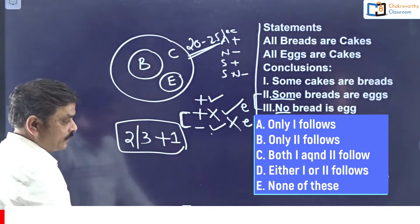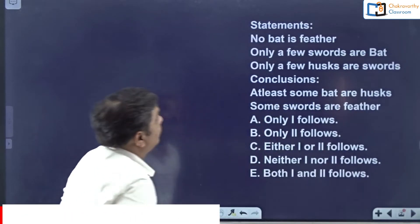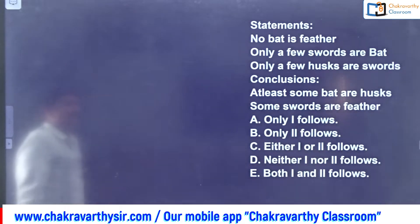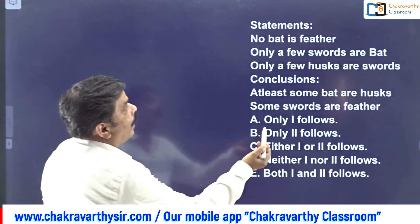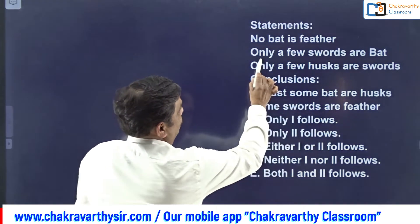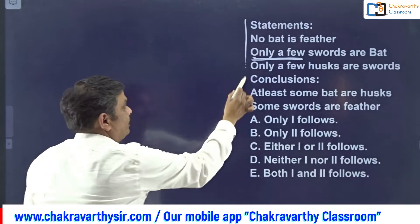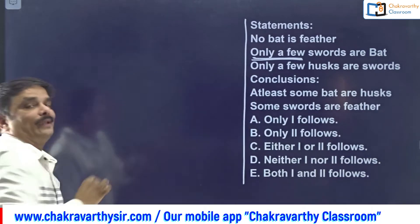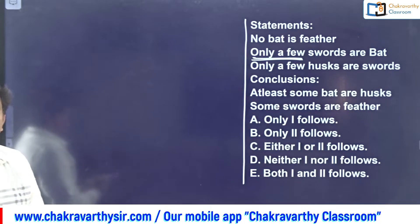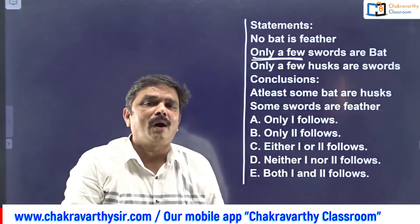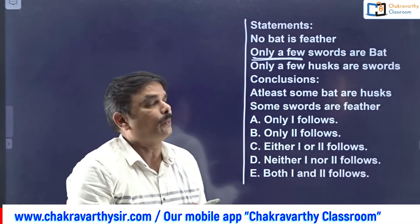Now go for question number two - also from the same paper. Here, a new concept is used; you should be a little careful. This concept is relatively new - about four or five years ago they started this. Just go for the basic diagram first.